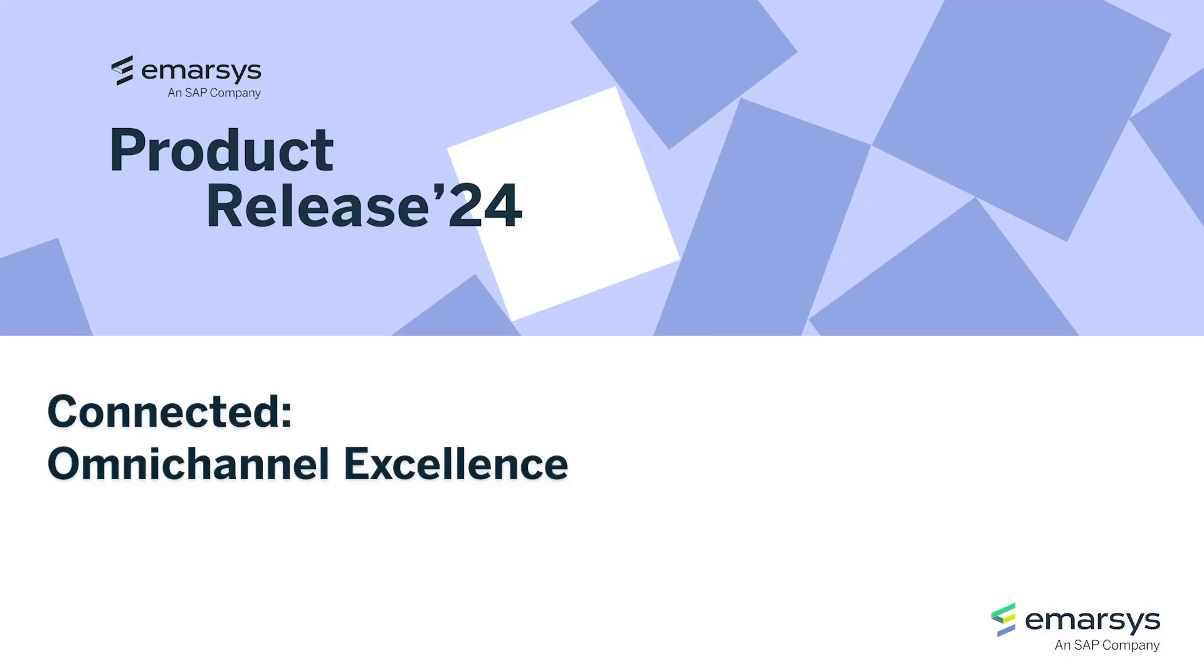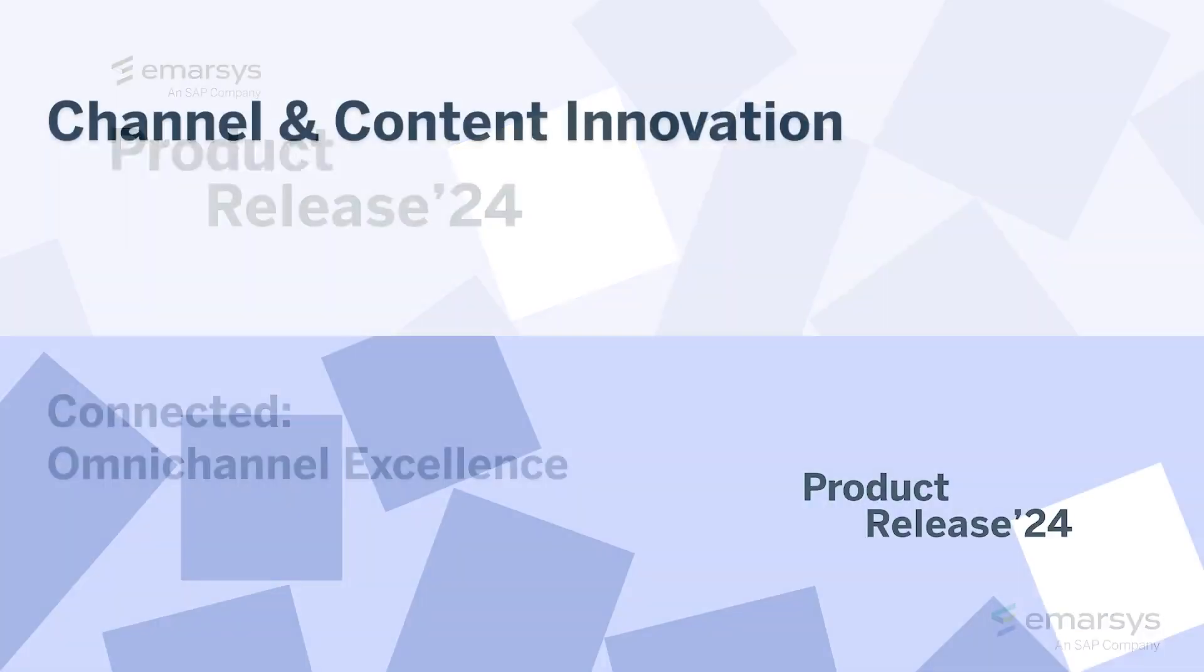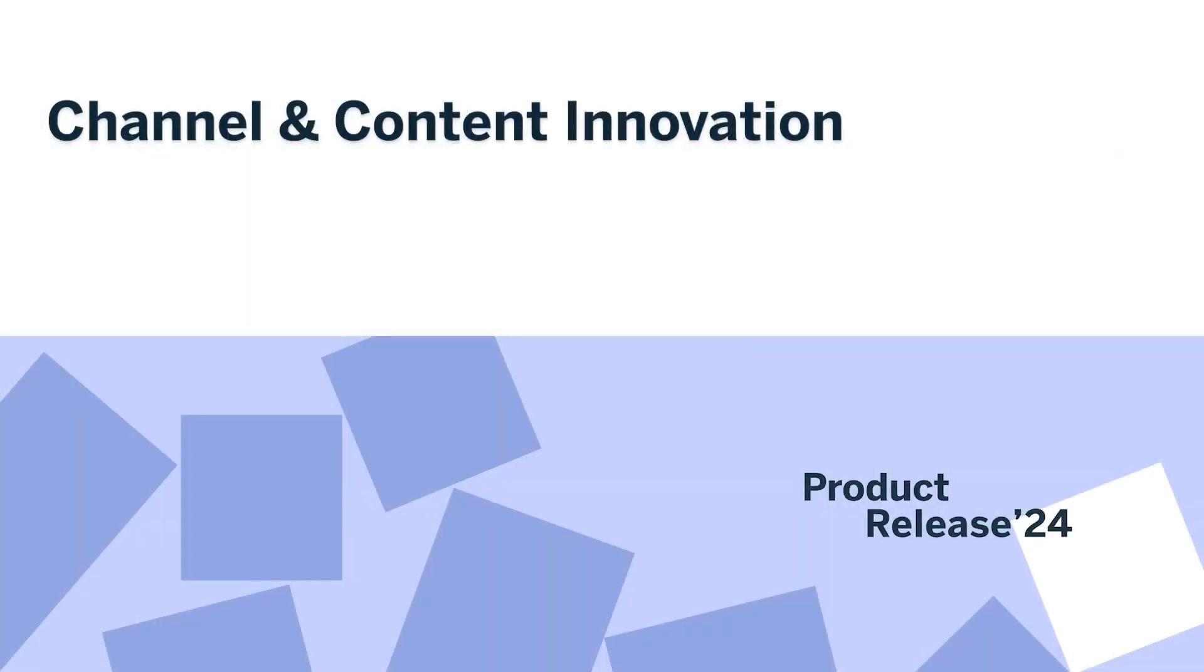Welcome to part one of our June release video series. We're thrilled to announce several updates to enhance the omnichannel marketing experience on the SAP Emarsys customer engagement platform.